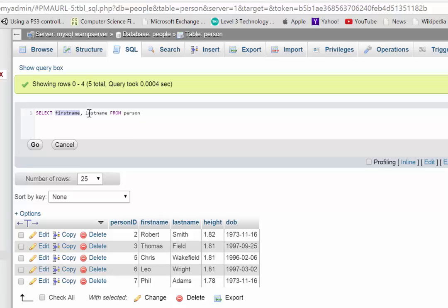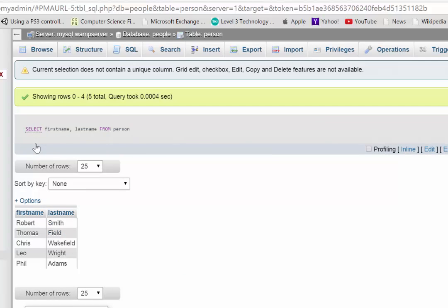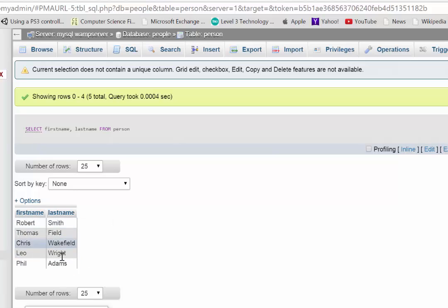last name from person. So this will just bring back the information in those columns. So if I run this now, hit go, there you go. You can see it only brings back those two columns and it doesn't bring back all the other extra stuff.